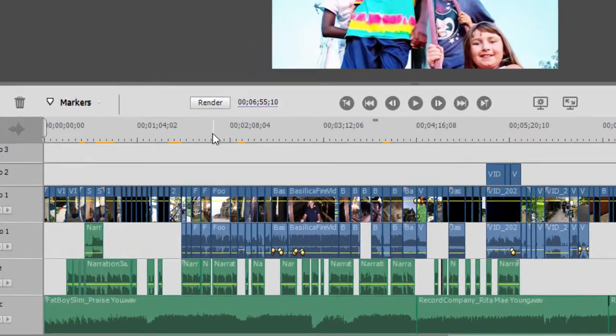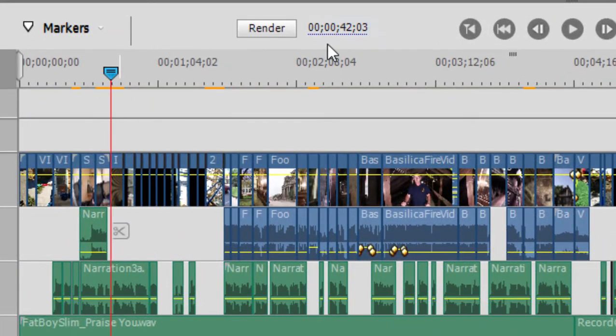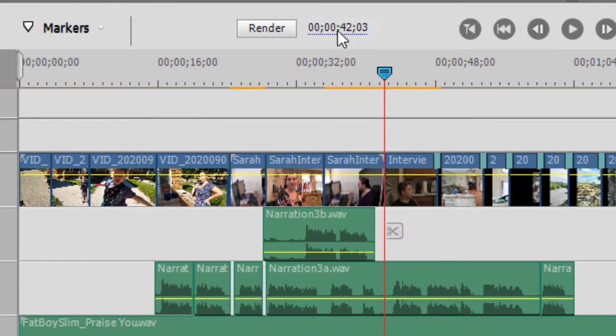Also, you notice here on the timeline, there are a couple of places where there's some yellow-orange along the top of the timeline. There it is. Just zoomed in by pressing on the plus key.